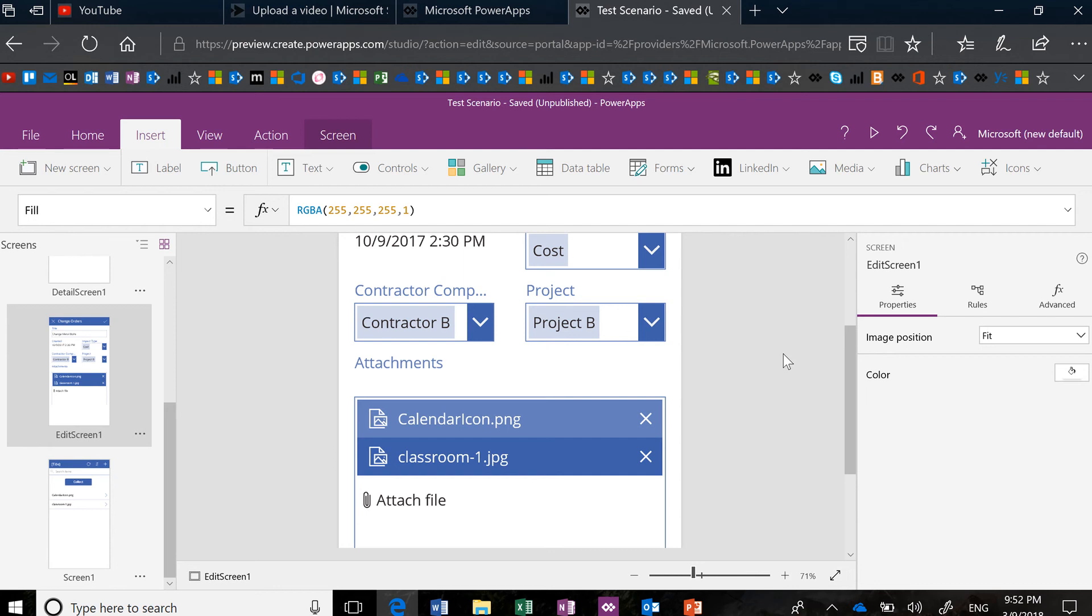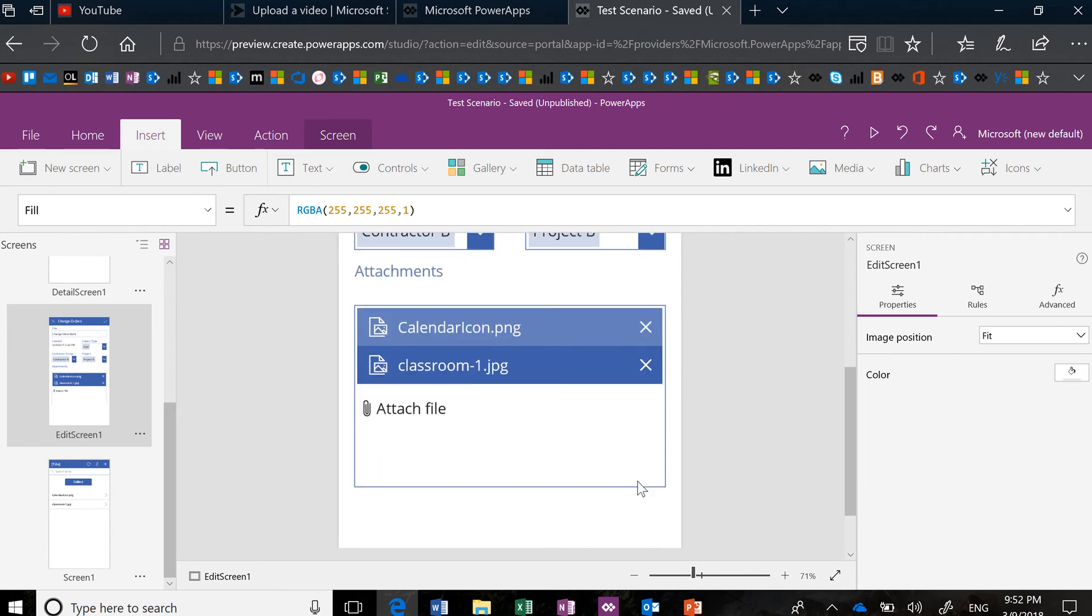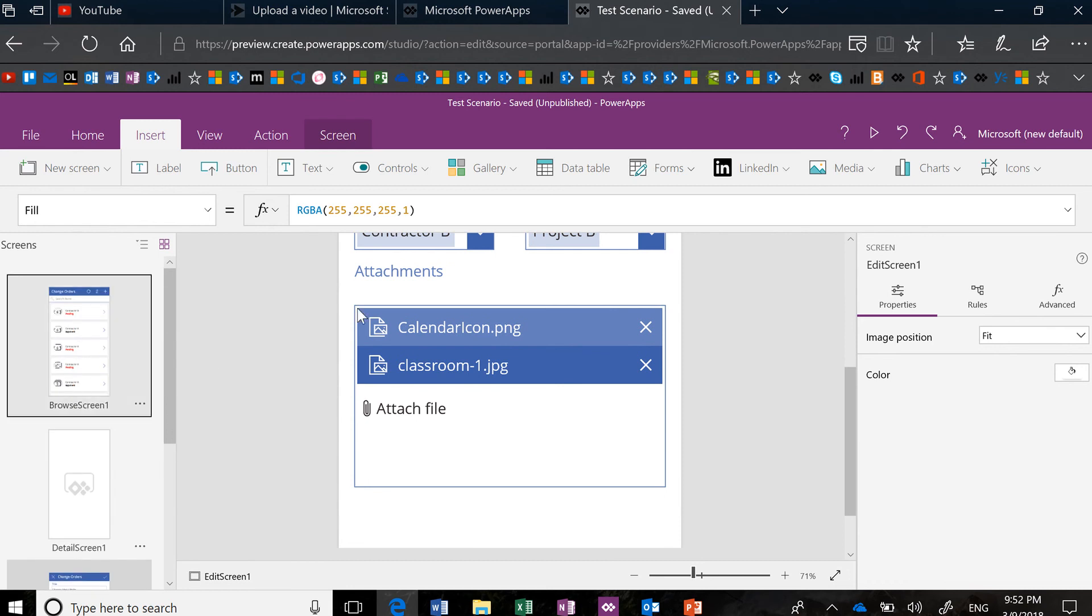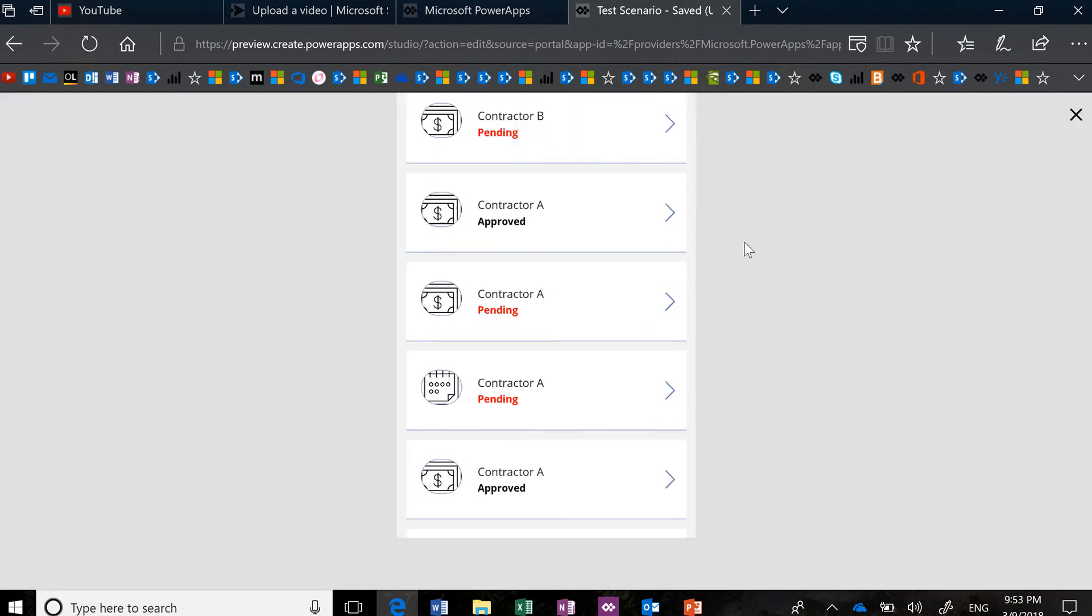So in this video, I just wanted to show you that I have an attachment control on the bottom of this form. And when I'm working with this form, if I run this,